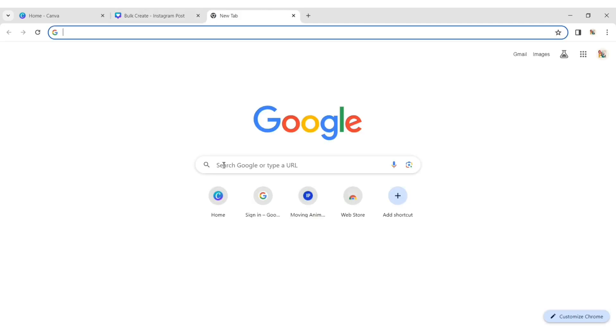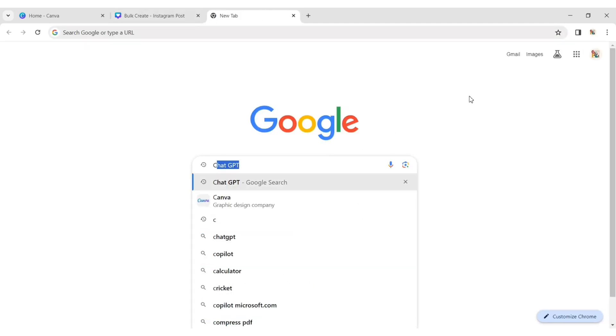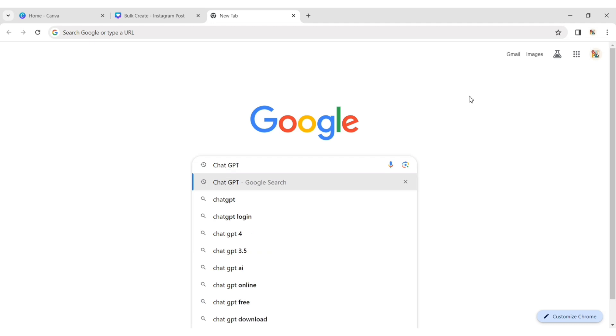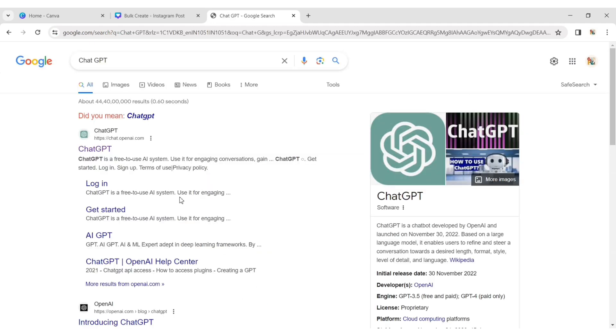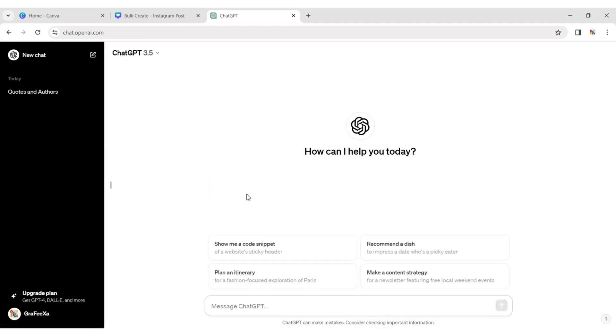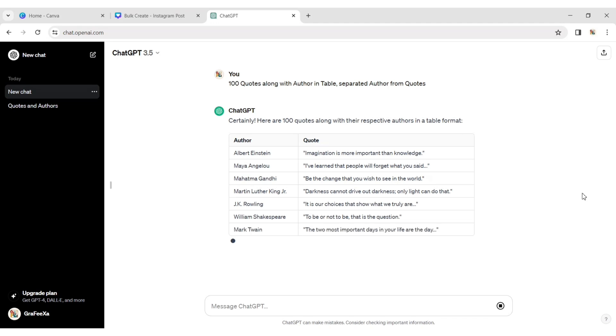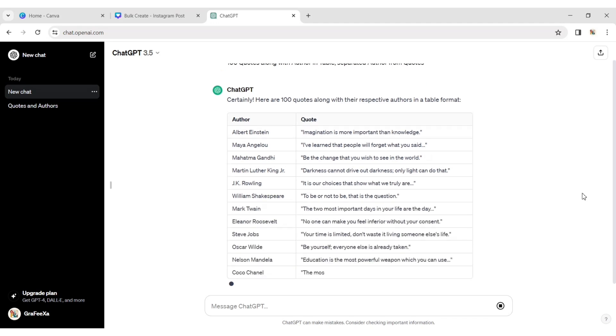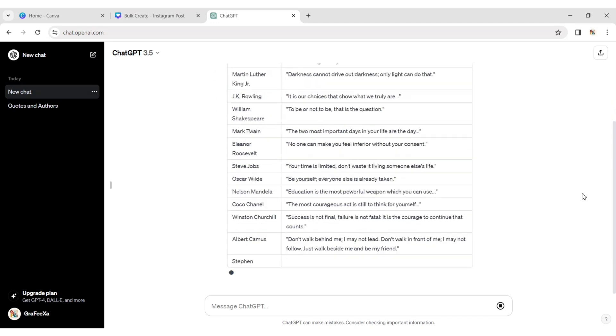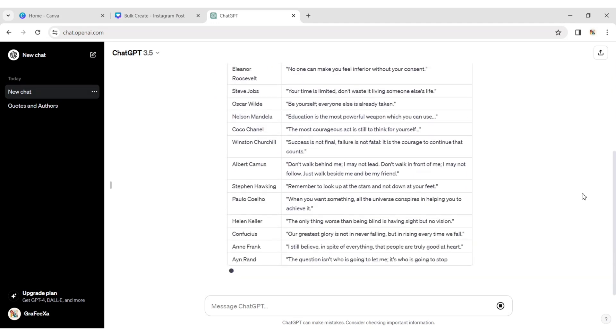Now go to google.com and search for ChatGPT. In the command prompt, type 100 quotes along with author in table separated author from quotes. ChatGPT will automatically create a table of 100 quotes with authors.